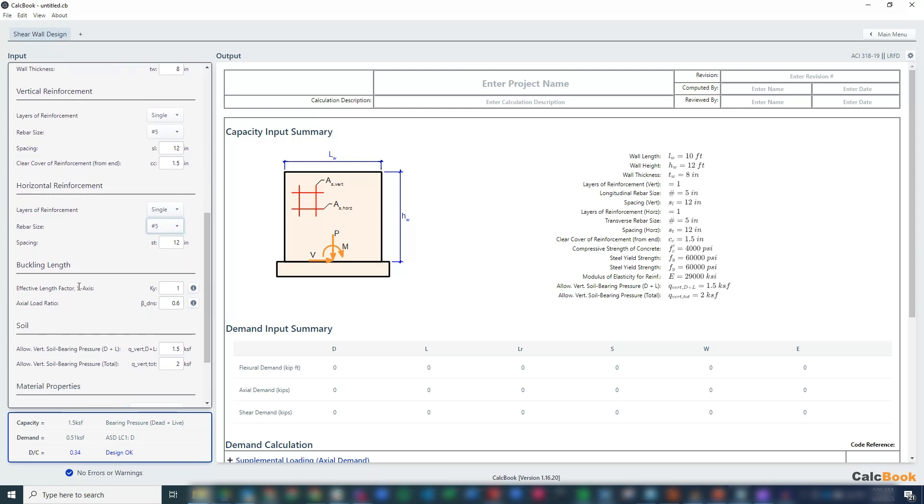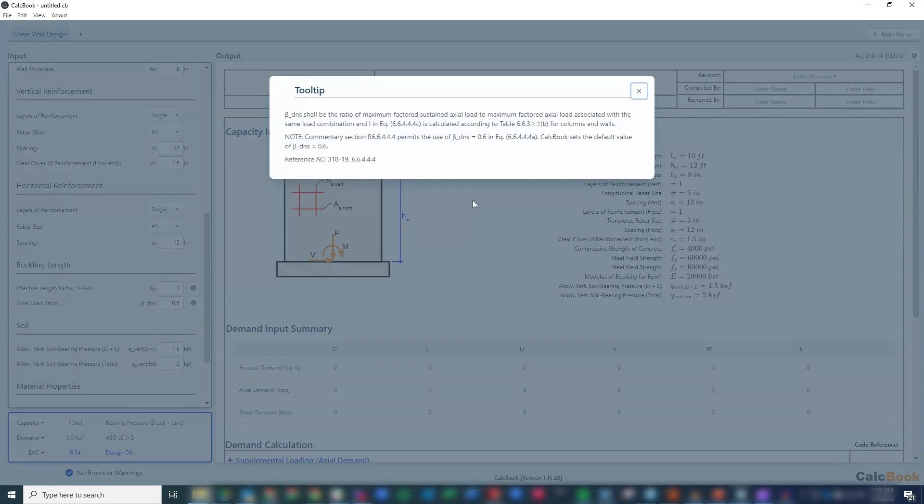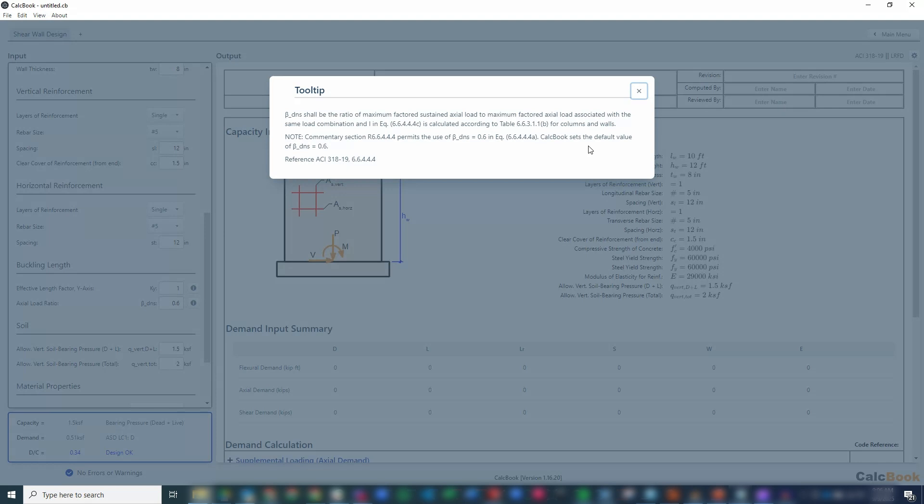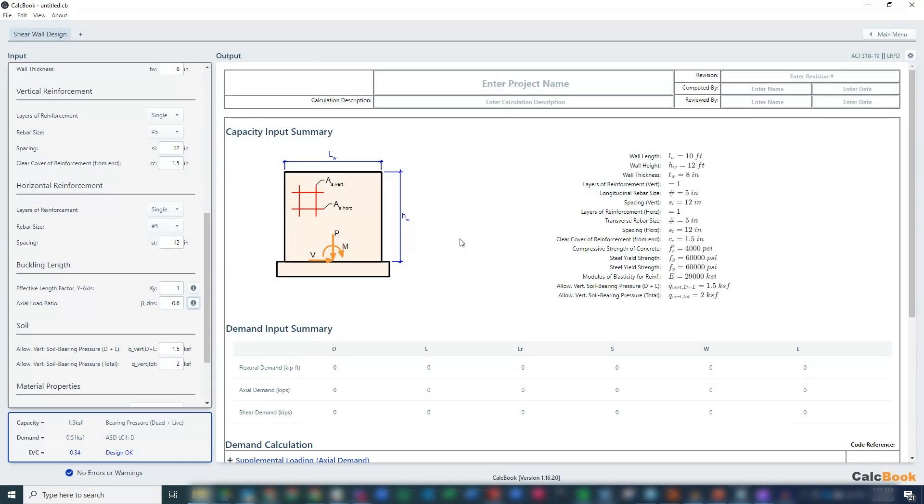We have our buckling length of 1, and then our axial load ratio. This has to do with our sustained axial load against our factored axial load. The commentary permits a value of 0.6 to be used, so that is the default value. If you calculate something else, you can use that in your calculations.